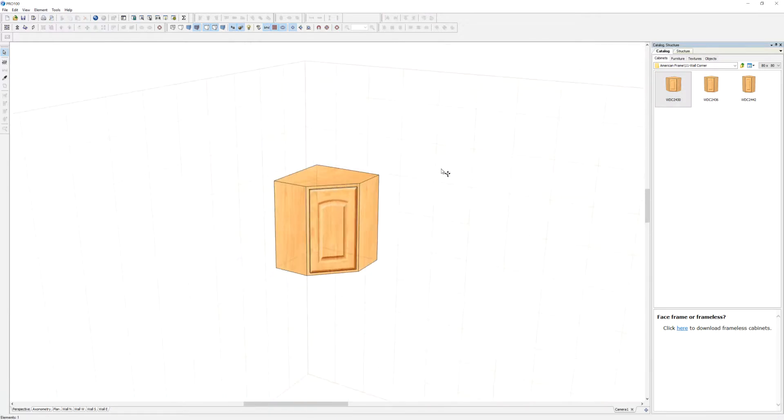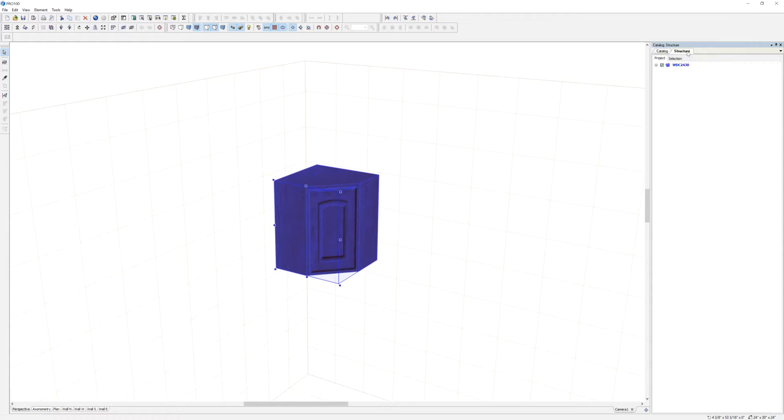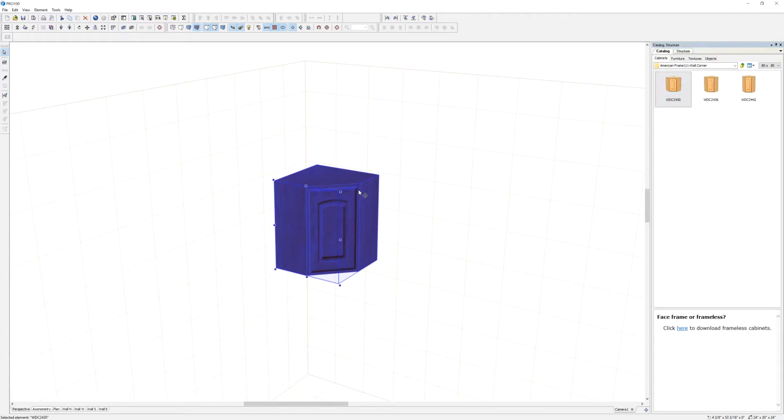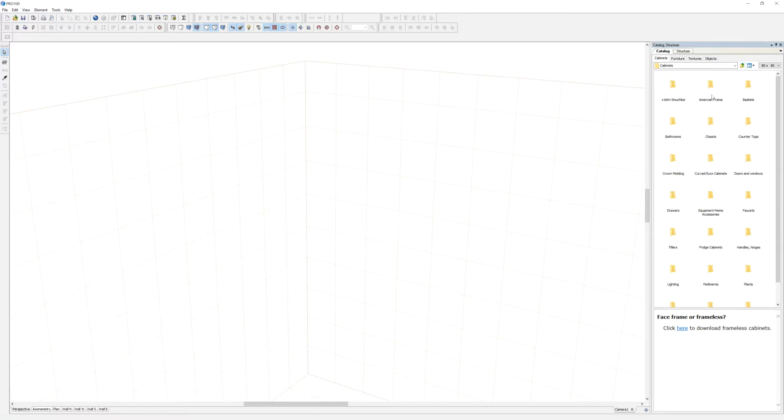You can see the structure of this cabinet, you know, the parts, the components of that particular cabinet. This of course is not named very well, so it's not a good example.